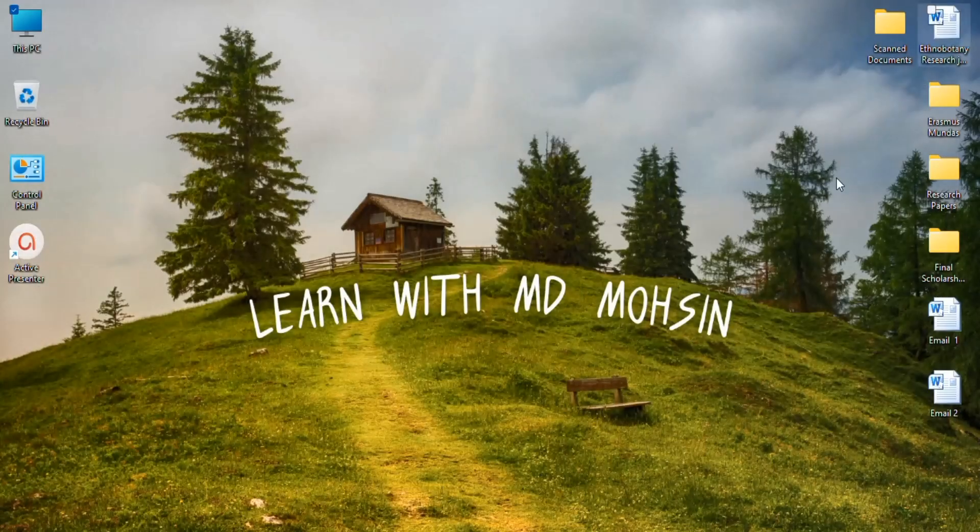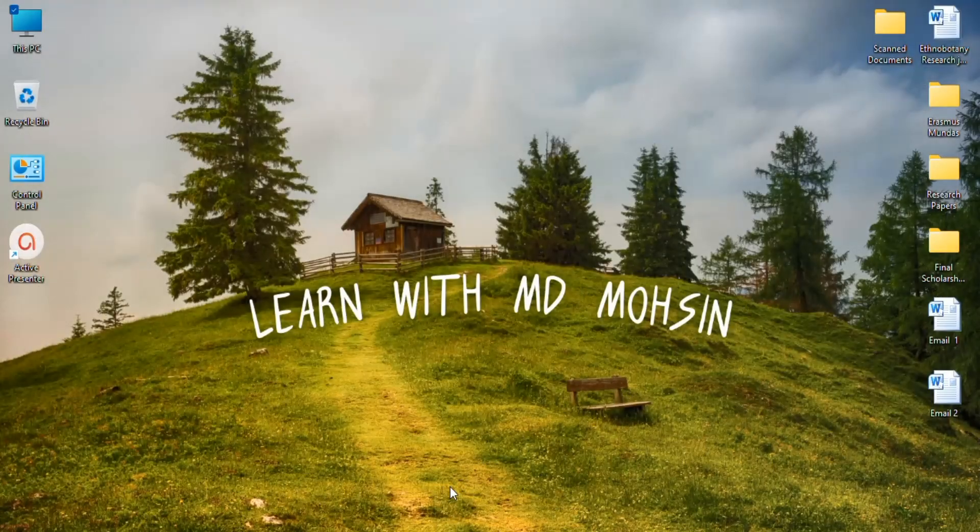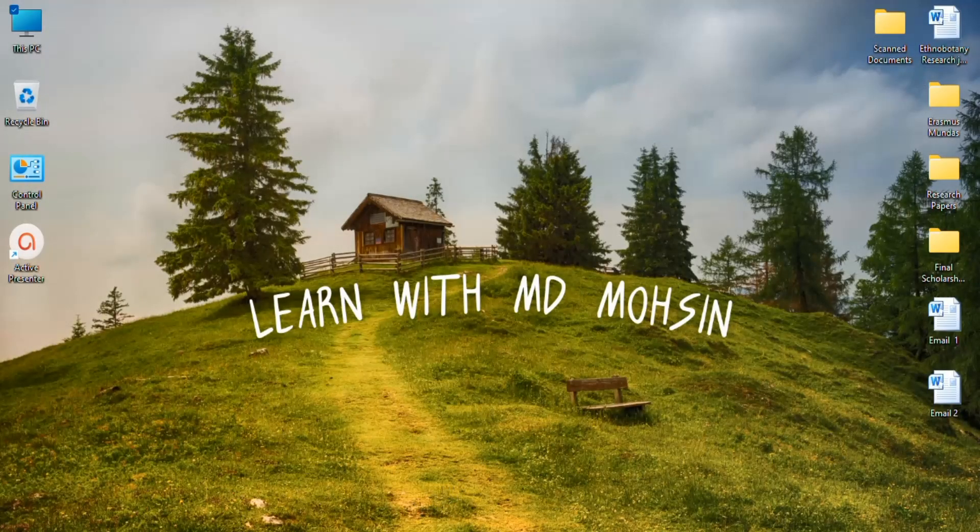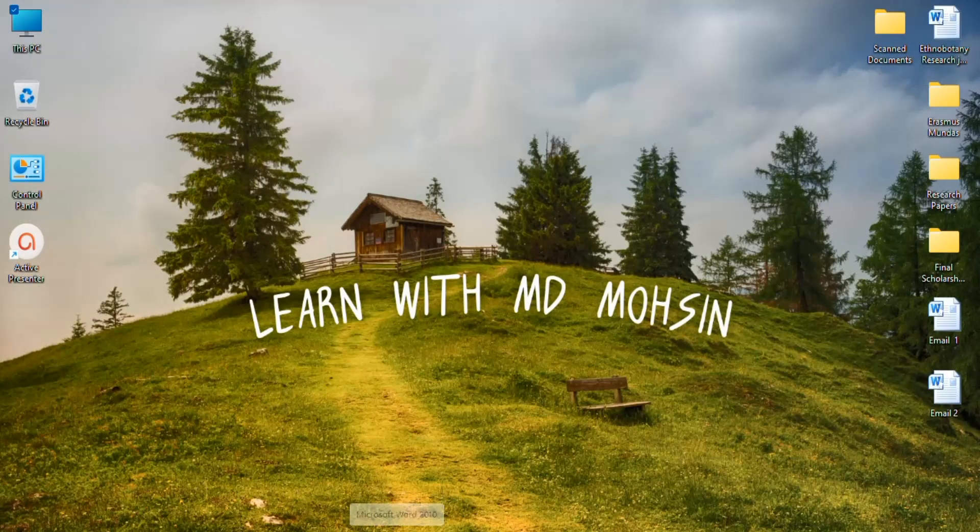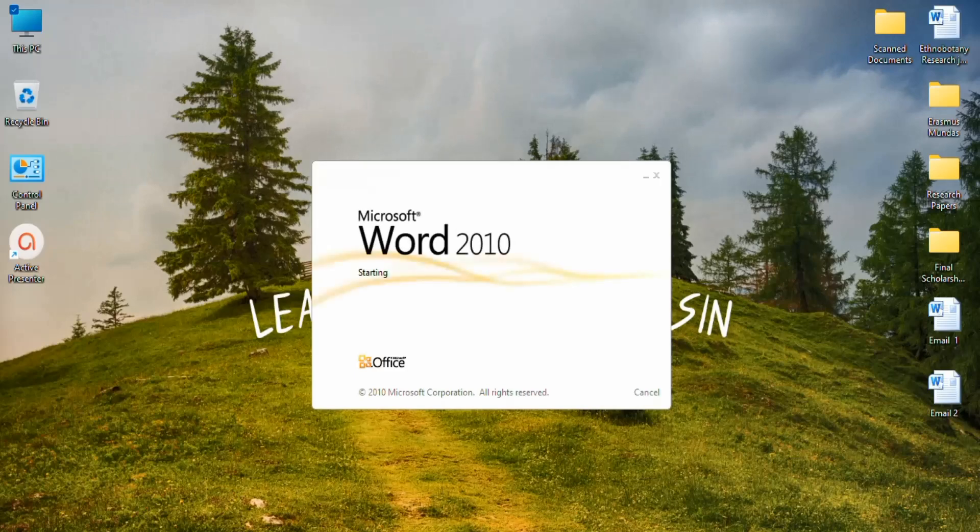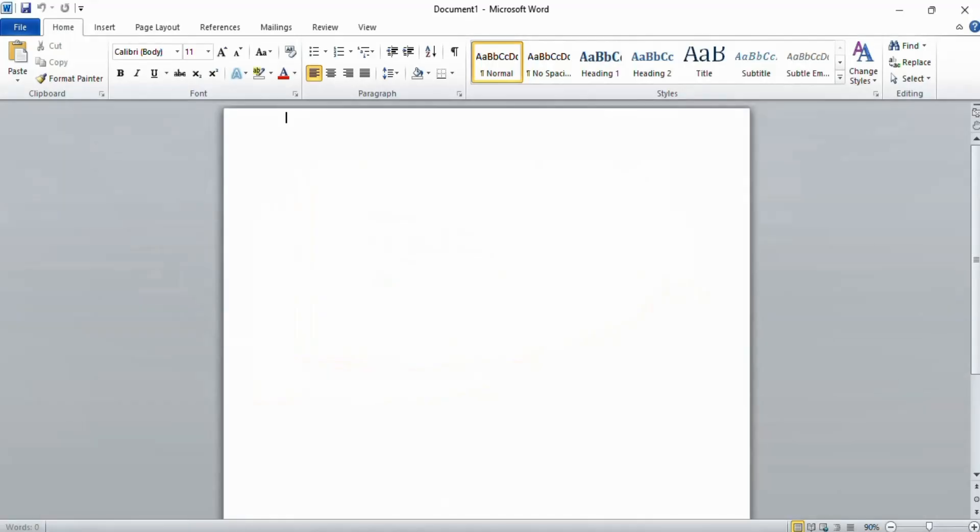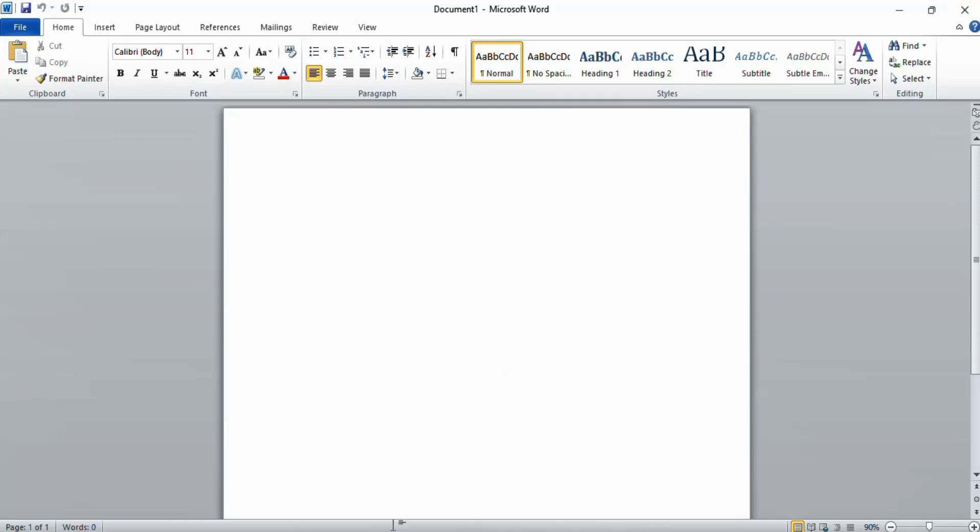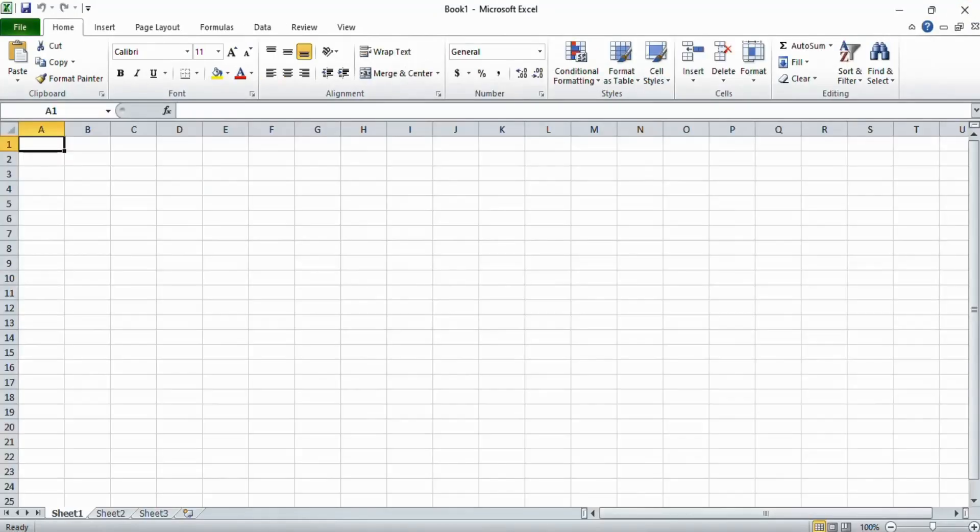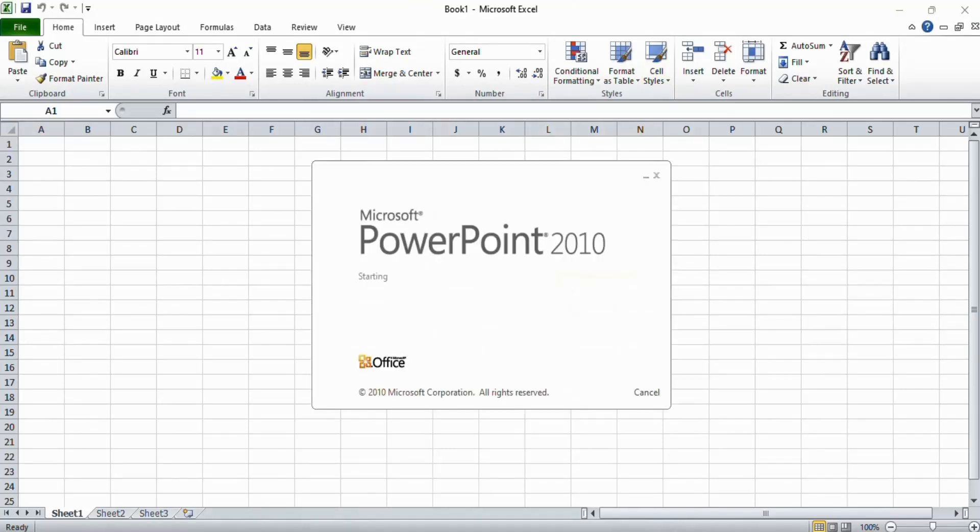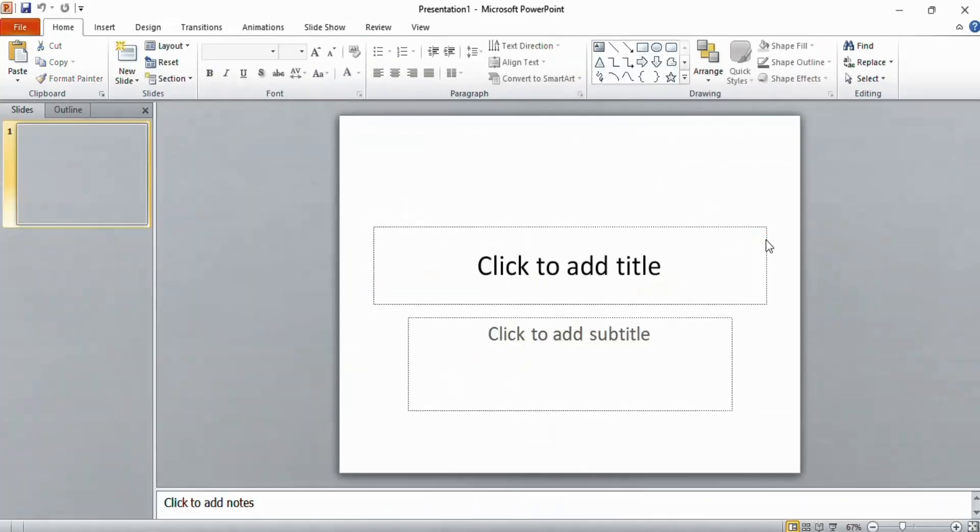this window. Now open your Microsoft Word and you see here there is no more activation wizard. Now if I open Microsoft Excel, there is no more activation wizard. Same in PowerPoint. This is how you